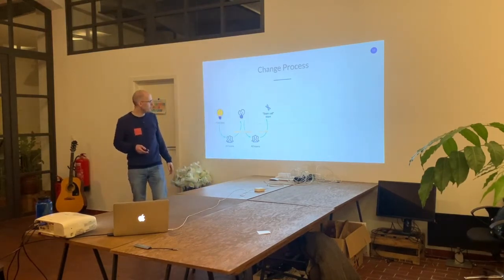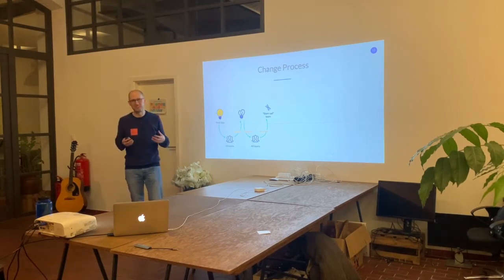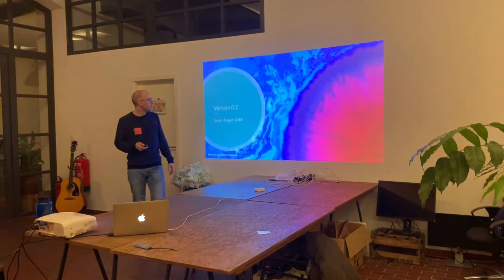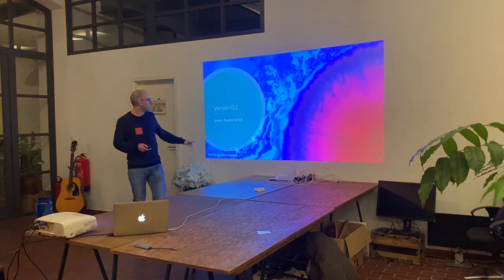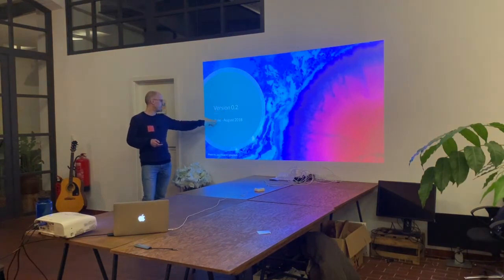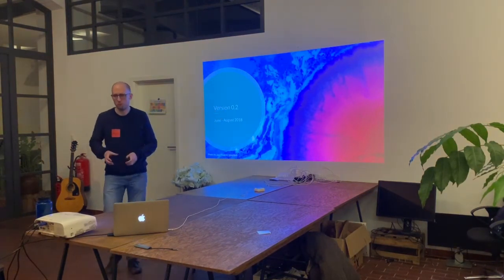Interestingly, we ended up with three team leads and most of the heads of the functional teams — they all said 'I want to be part of this myself to see where it's heading.' My job was to facilitate the stem cell team, and version 0.2 started in June 2018.